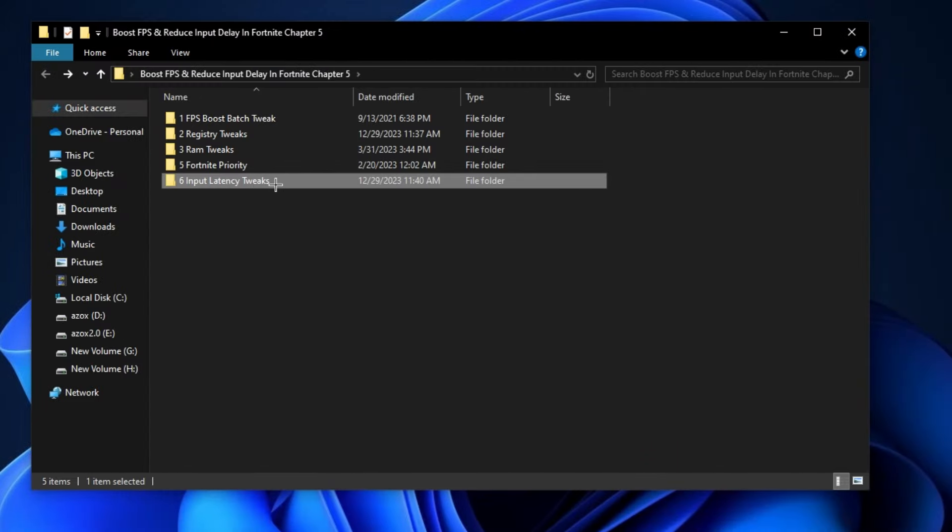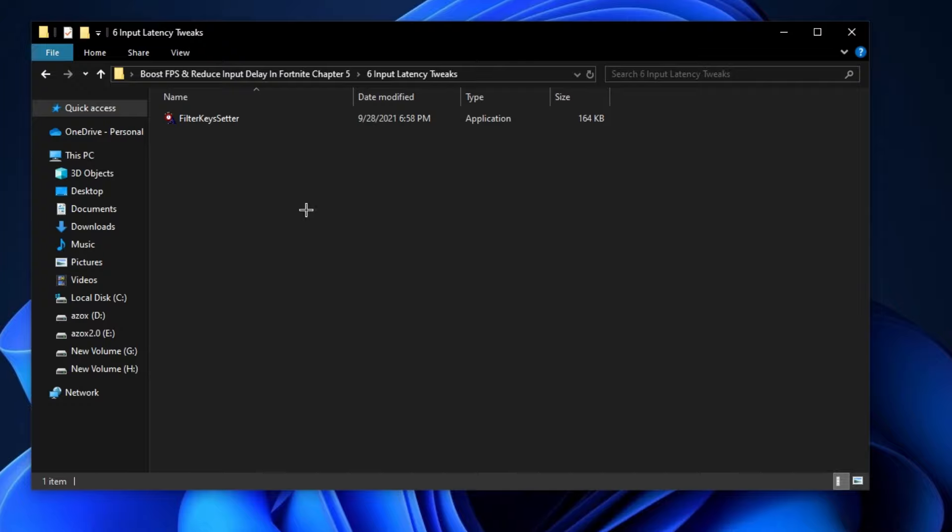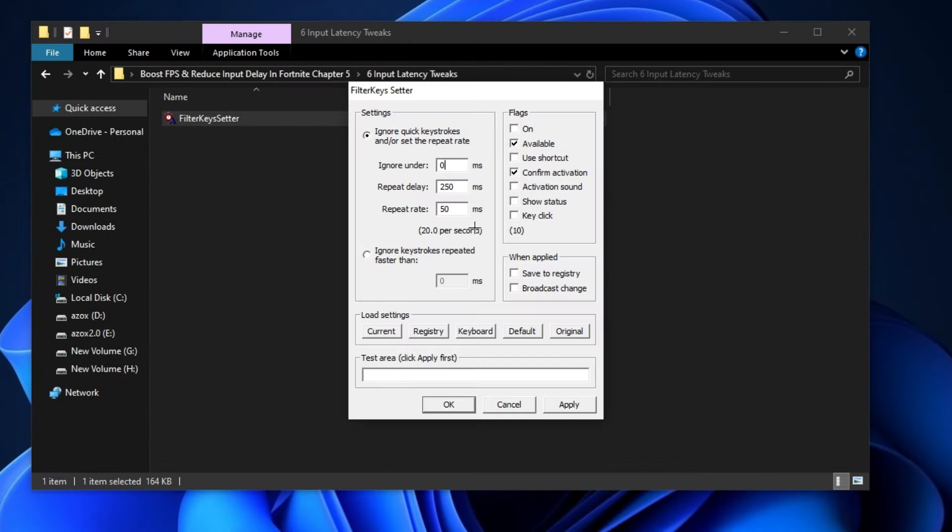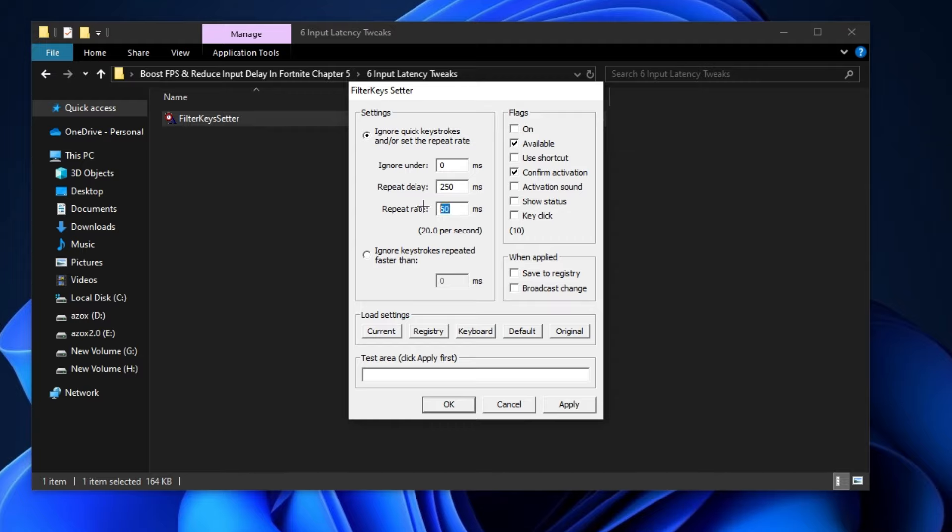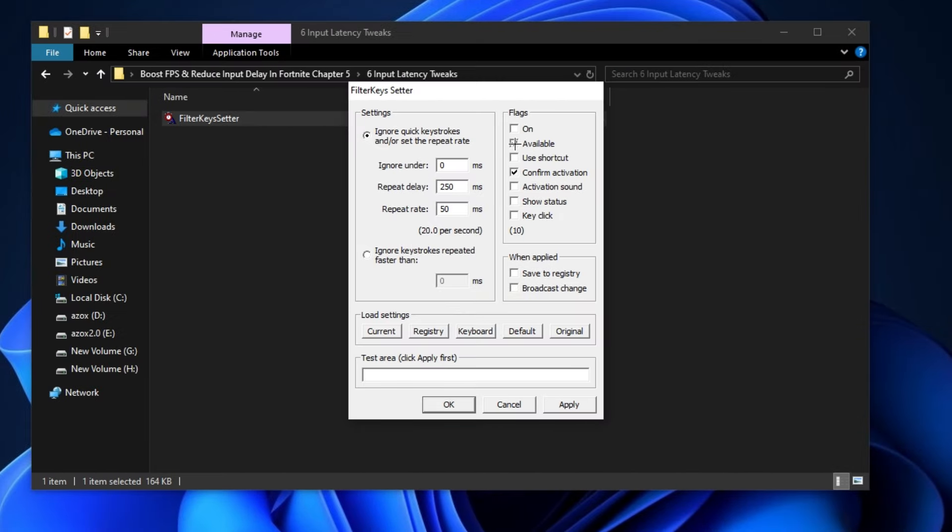Now open up this Input Latency Tweaks folder and run this filter key setter. First of all, set here 0 MS on Ignore Under. After that, set 250 MS on Repeat Delay and set 50 MS on Repeat Rate. Now checkmark these available files and confirm activation flag. Simply hit Apply and click OK.